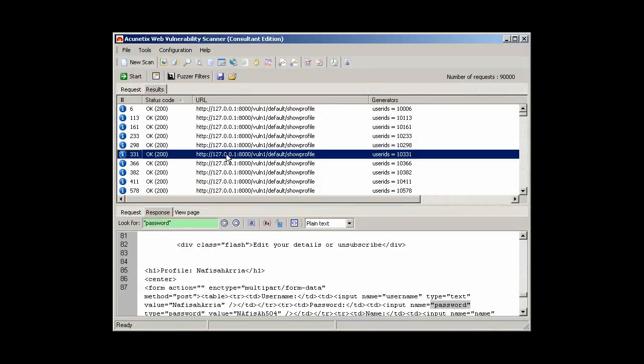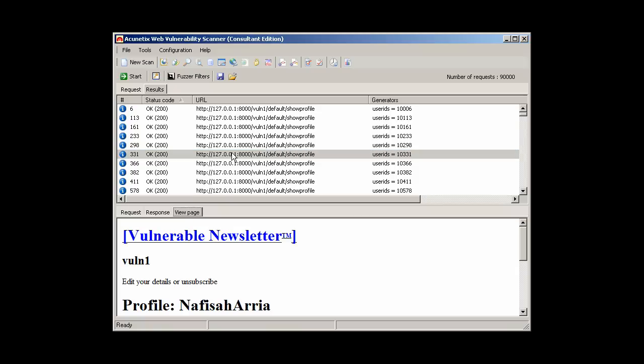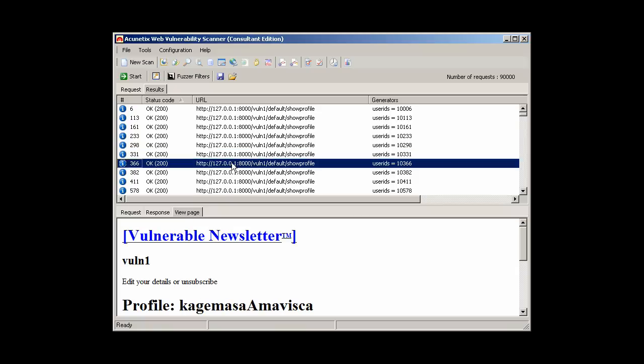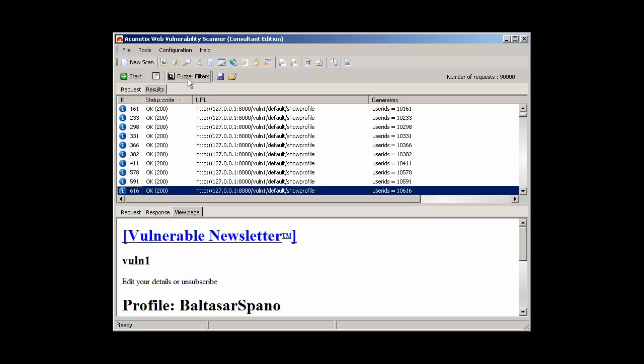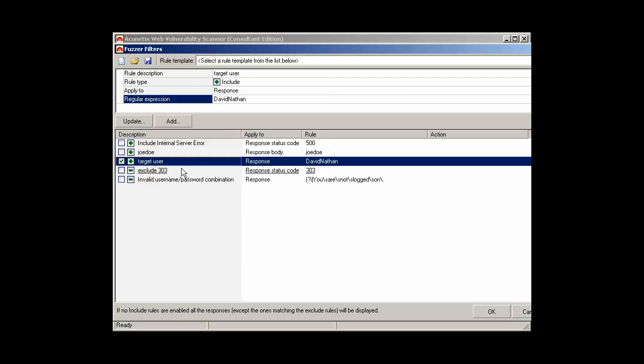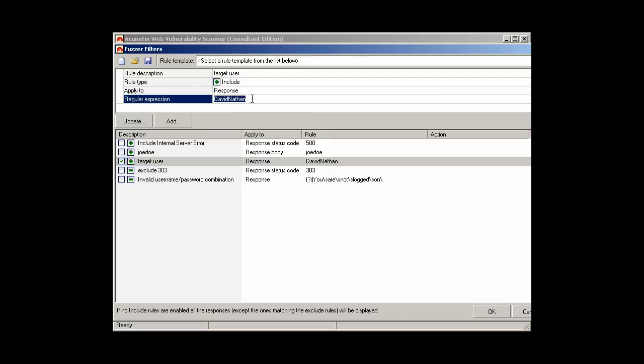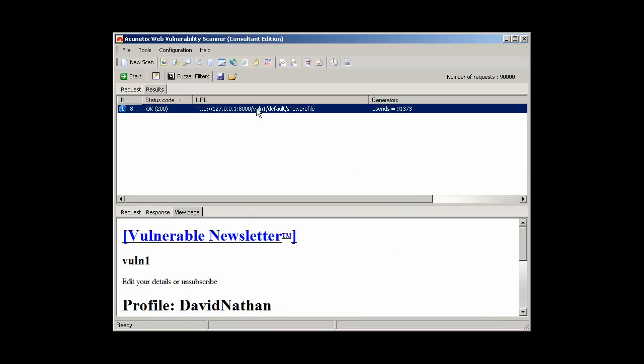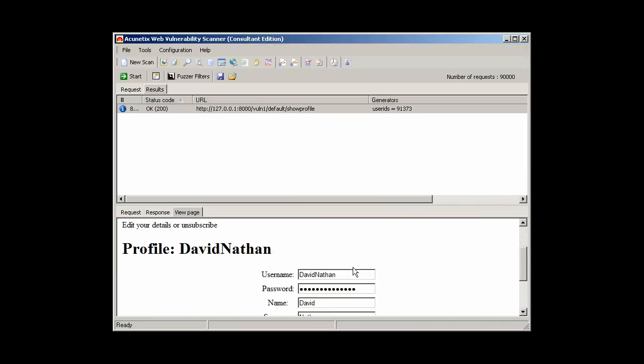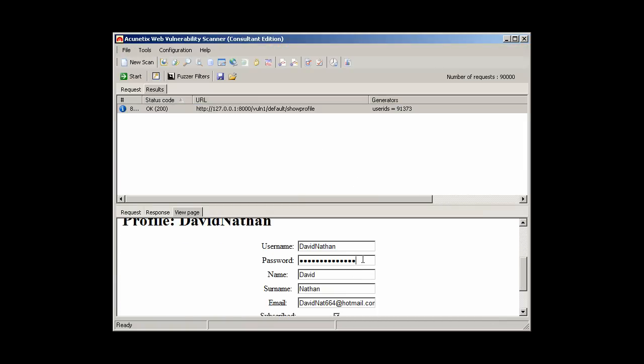A few minutes later, we have enumerated all accounts on the newsletter website, and an attacker can now proceed to search for his victim. The target in this case is David Nathan. Since we have a large number of accounts, I created a filter to display only this user's profile.